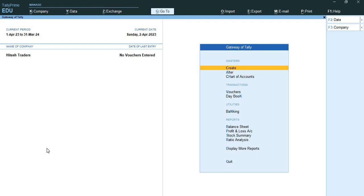Now we will discuss about chart of accounts. A chart of accounts is a list that depicts the accounts that a business uses to record transactions in its books of accounts. Tally automatically displays a company's chart of accounts based on the ledgers and groups that are created for the company.